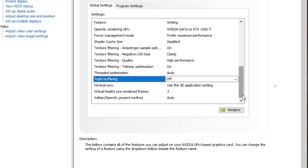If you have any suggestions about these settings, leave a comment in the comment section. These settings are for me the best ratio between performance and quality, so no matter if it's in VR or on the screen.